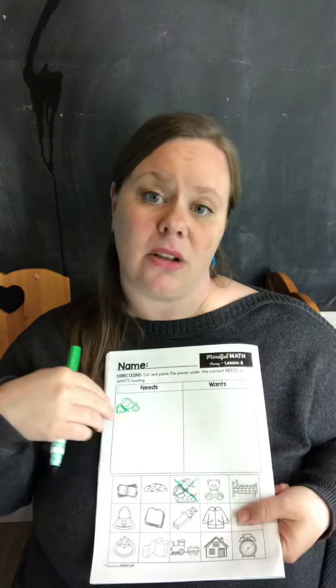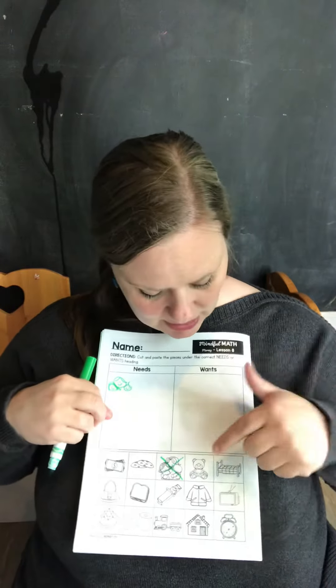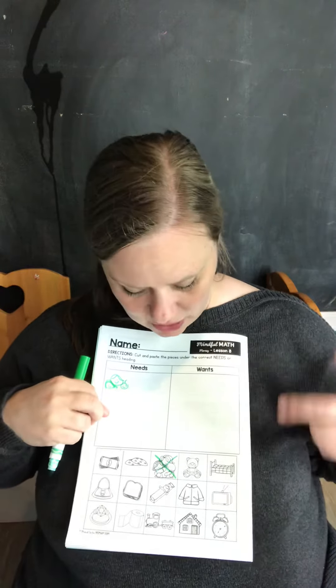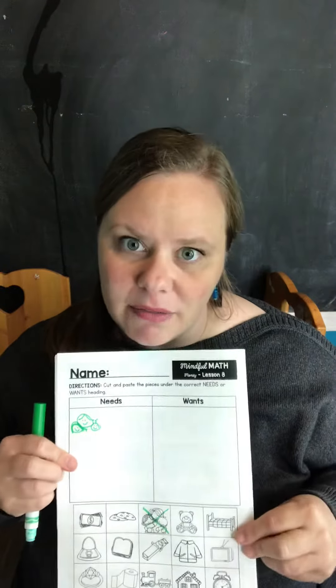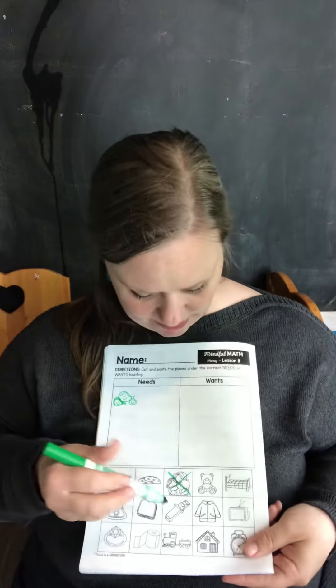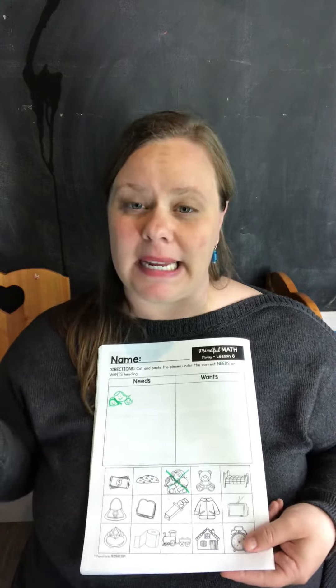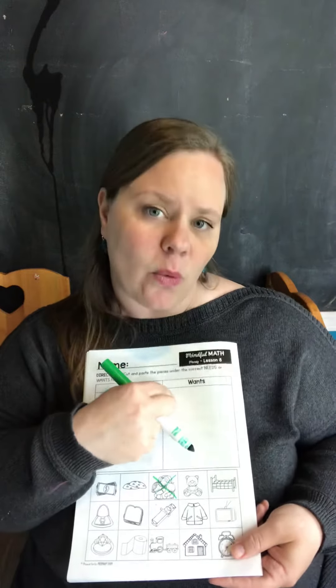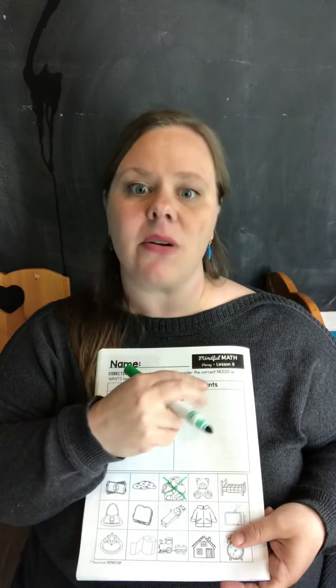Then I can go to something else, something like bubble gum. I love mint gum, but I don't need it—that's a want. So I would cut it out and glue it onto my want side.